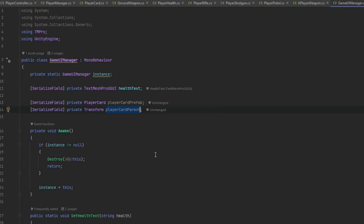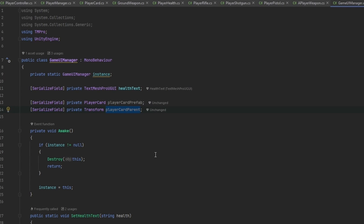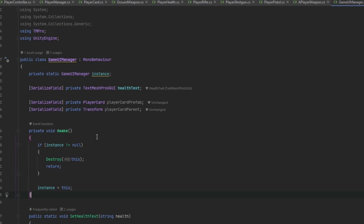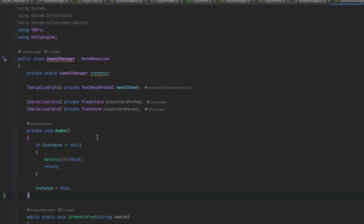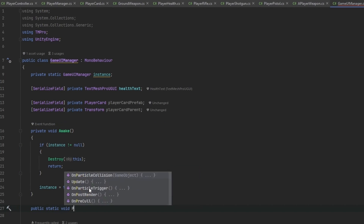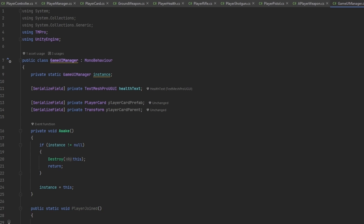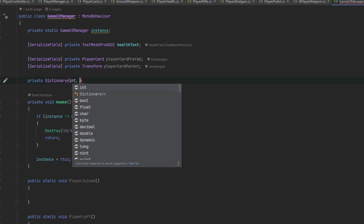Right now I'll just use client ID as the name since that's all we have, but connecting a name to a player shouldn't be too difficult — you can handle that or I can do it in a future video. I want to make a public static void PlayerJoined and a public static void PlayerLeft, and I also need a dictionary connecting client ID to player card.